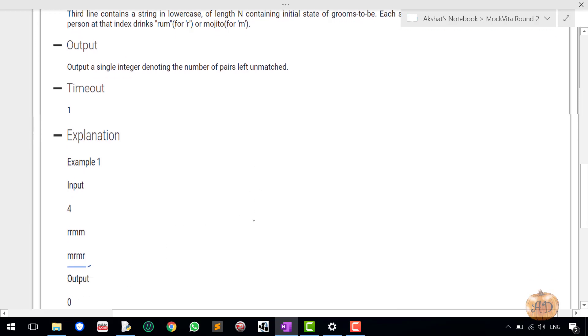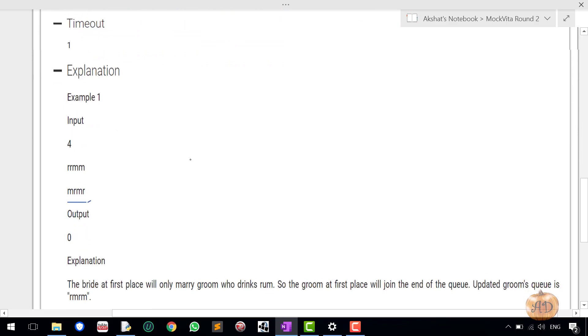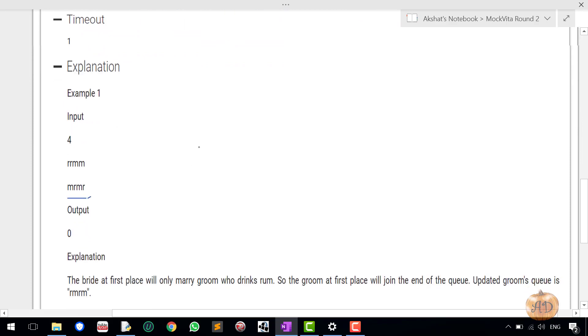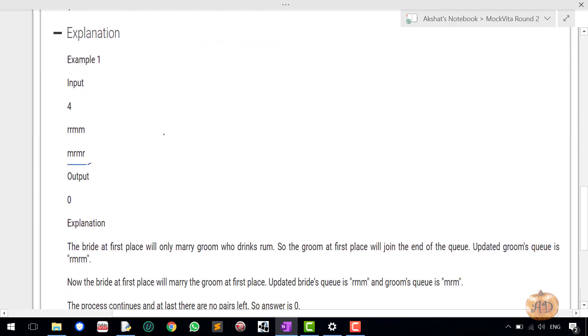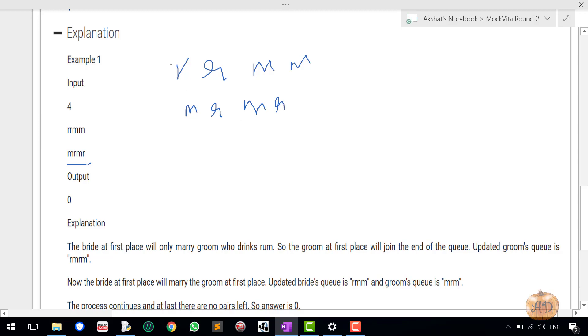So let's just go to the example. Here you can see that the bride is R R M and M, and the groom is M R M R. So what it basically wants is that it will start from the head of the queue or you can say the head of the list of the bride first.